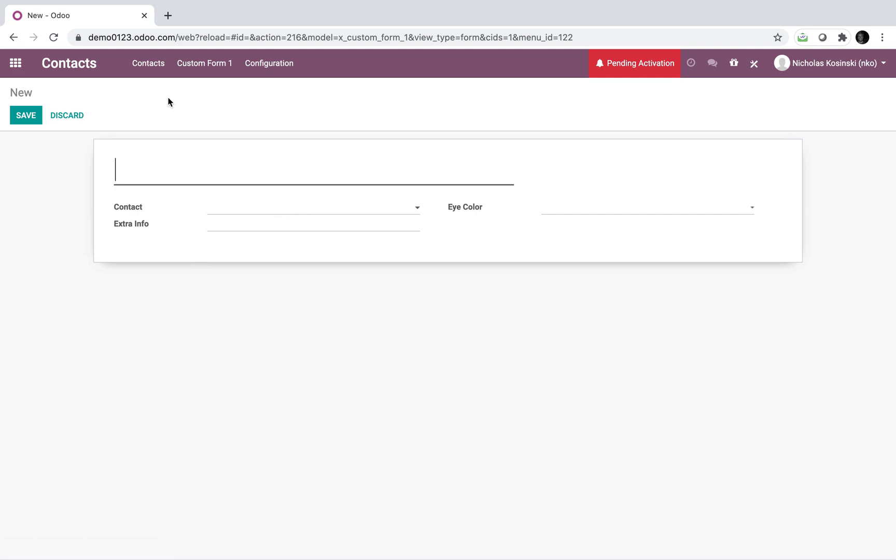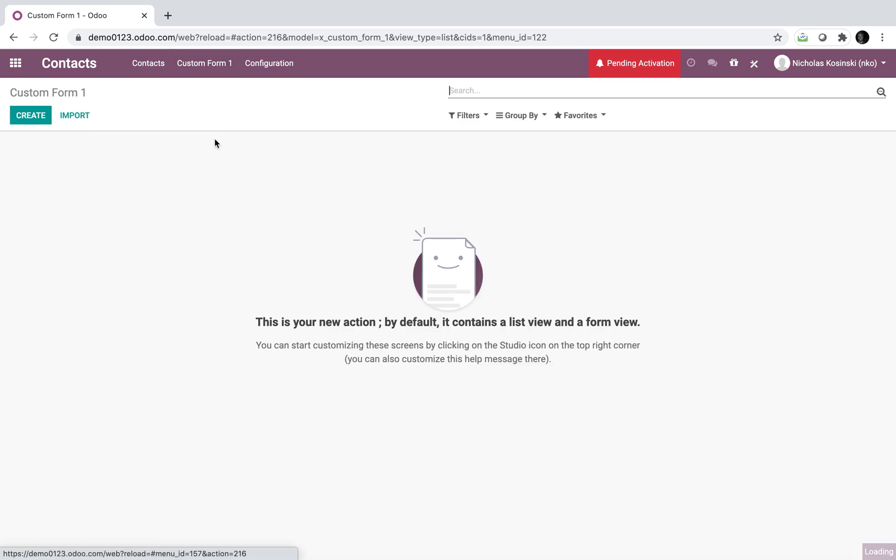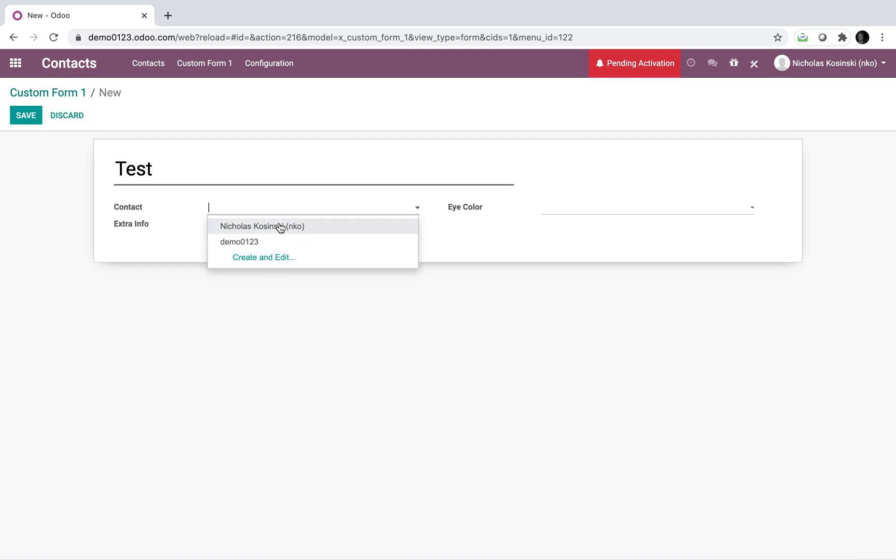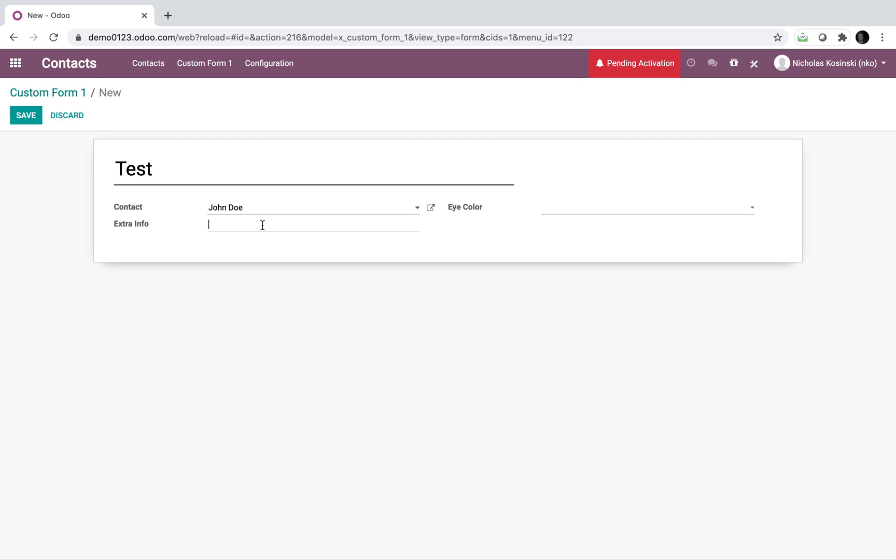So I have my own new object here. Custom form one, I can create a new one and call it test. I can look at my contact database and see all these examples. We'll call this John Doe. I can have no eyes, it disappears.